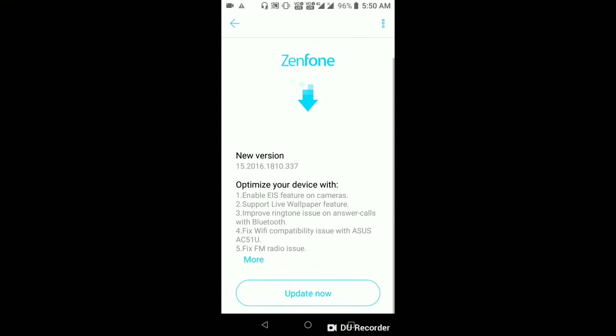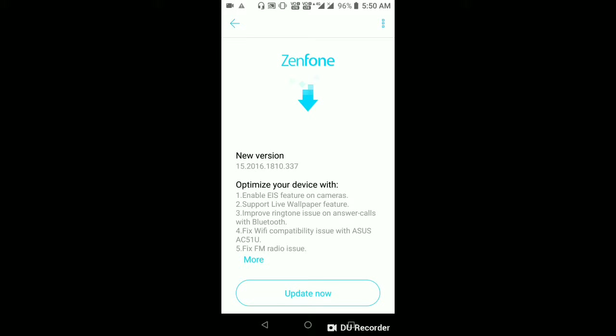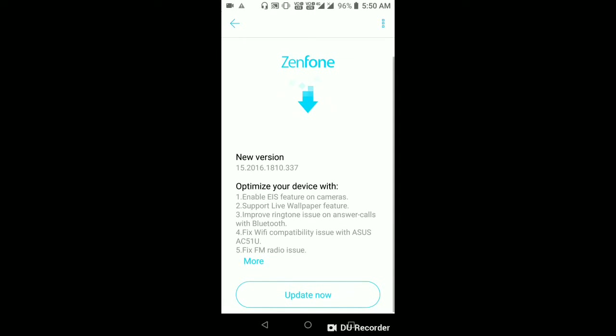We have Bluetooth connection with voice and ringtone, fixed Wi-Fi capabilities, and fixed FM radio issues.